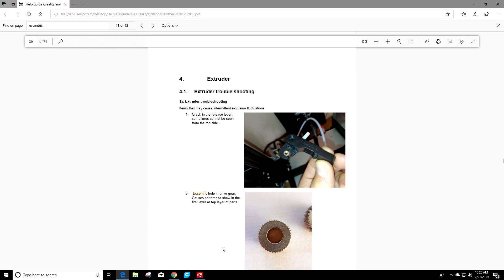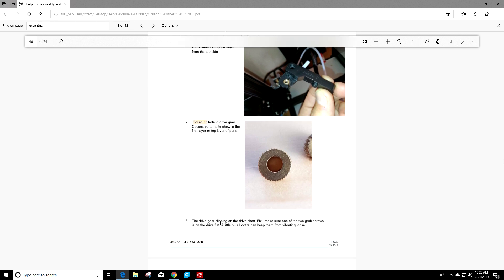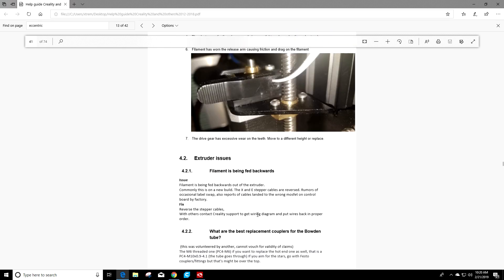So that concludes section 4.1 and a little of 4.2. We've gone through some issues and how to fix them. And I really hope you learned something today. If you have any questions or comments, please leave them below. And as always, keep printing.